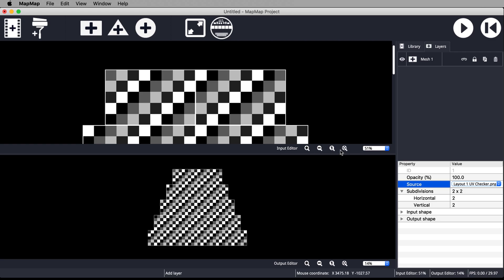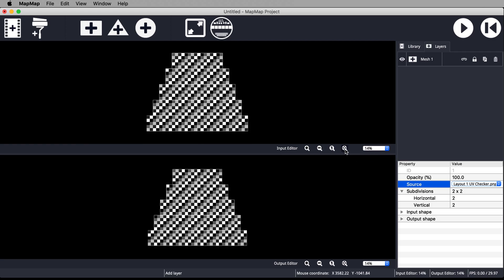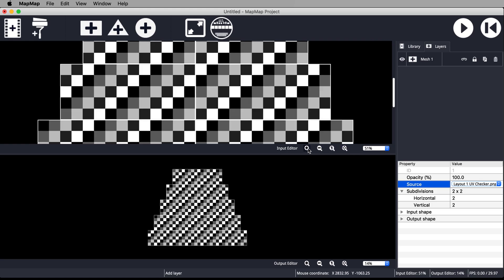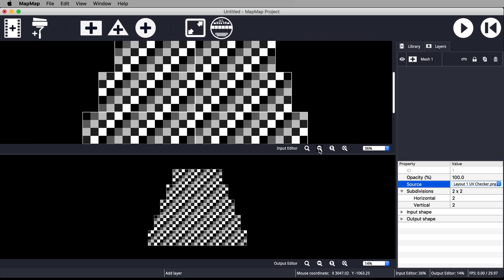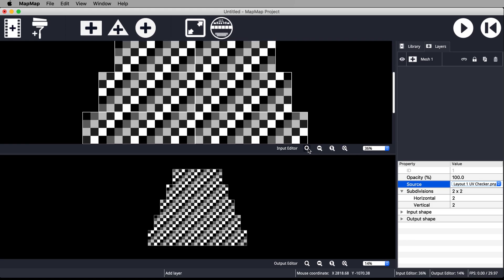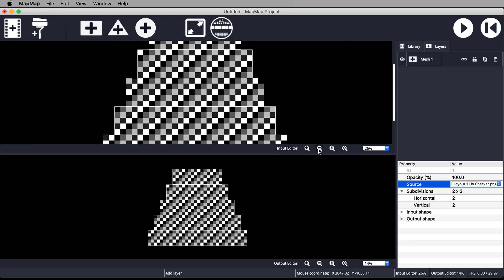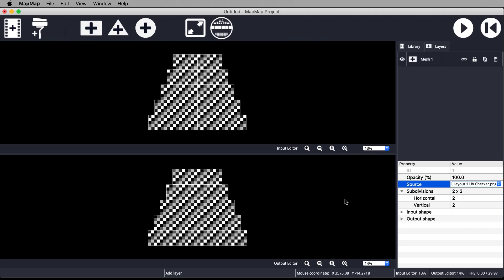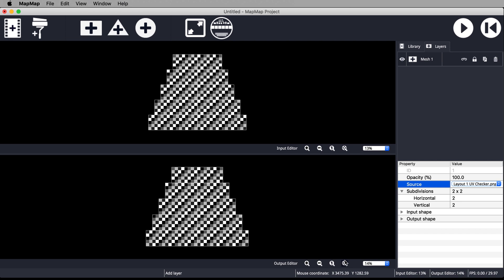Frame the video in the input editor by hitting this magnifying glass which fits the shape to the content view. You can also zoom in and out using these plus and minus magnifying glasses here, or make the content full size using this magnifying glass marked with a one. Fit the video to the output editor too.